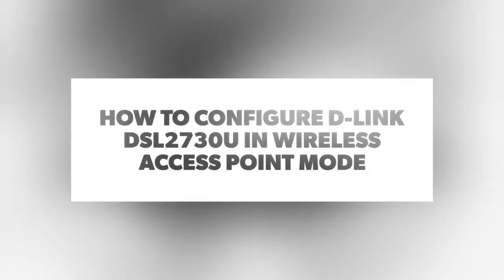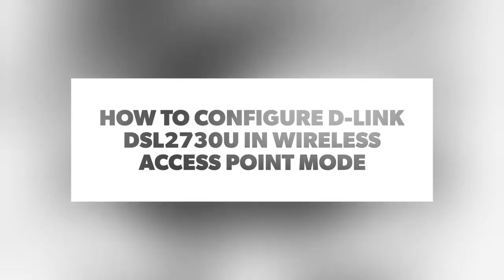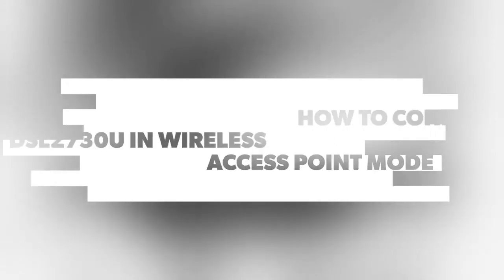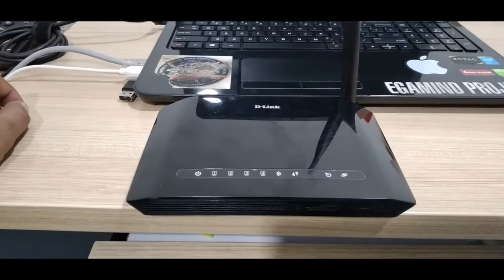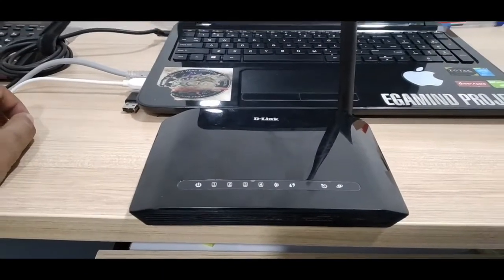Hey guys, today we are going to learn how to configure D-Link DSL-2730U in wireless access point mode. So let's get started. Let's take a look at the device.